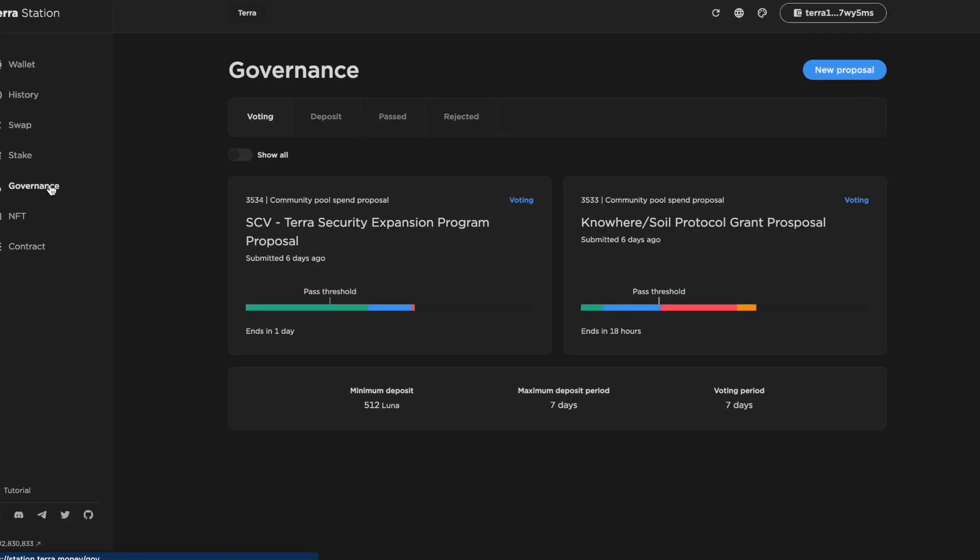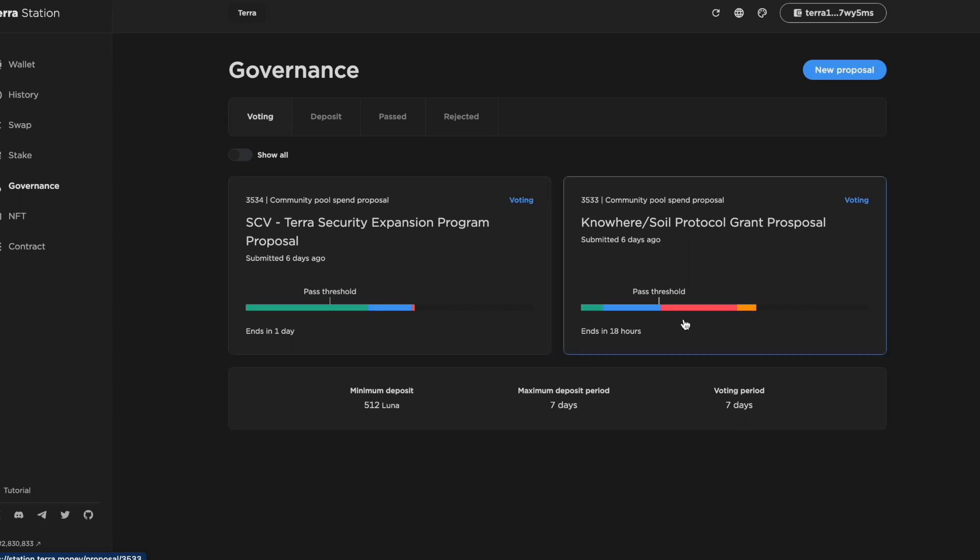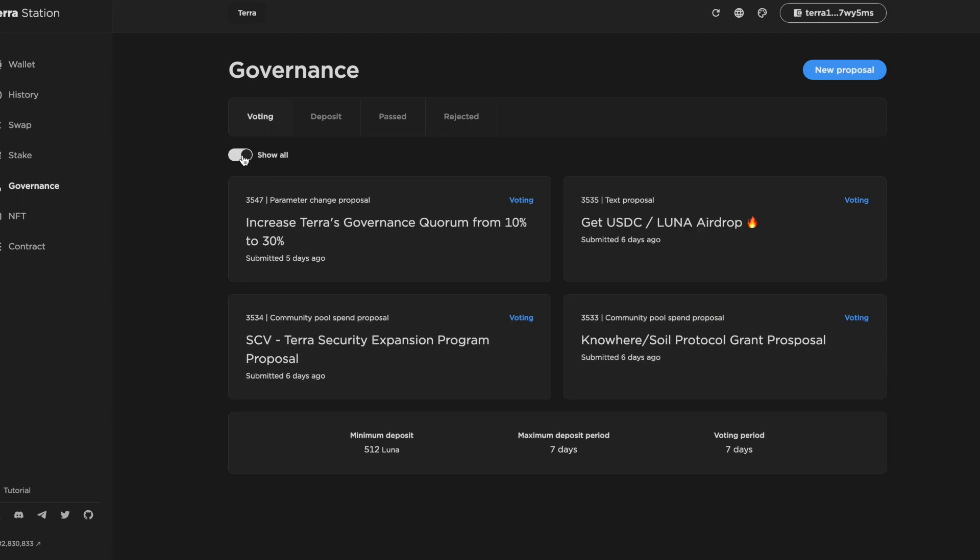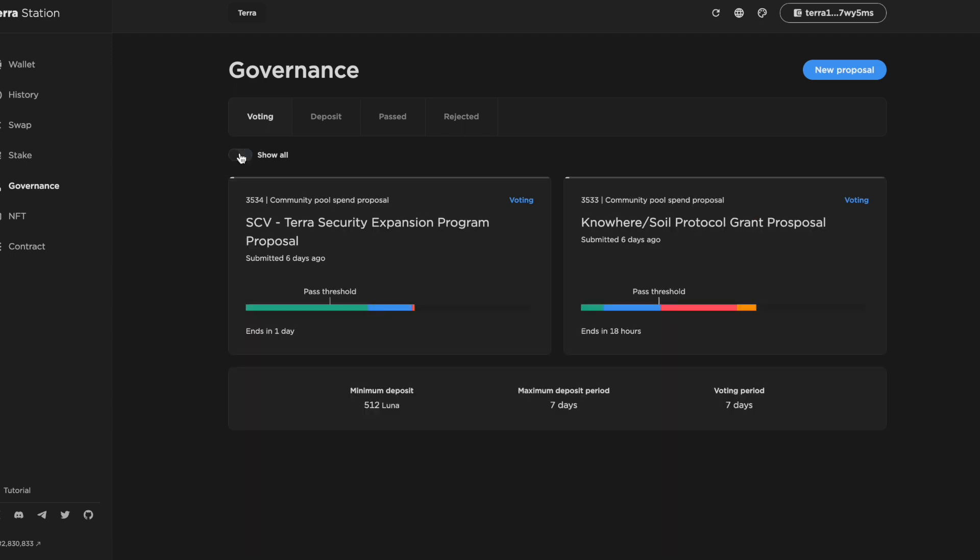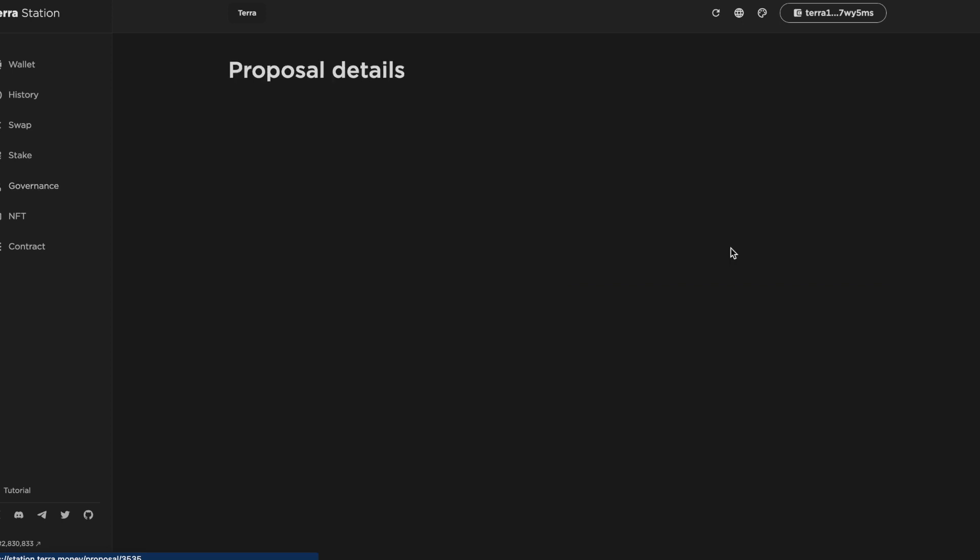The topic of today's video is governance on Terra. I'm in TerraStation just now and you can see that there's two governance proposals up for voting, one for SCV and then one for the Nowhere Soil team.